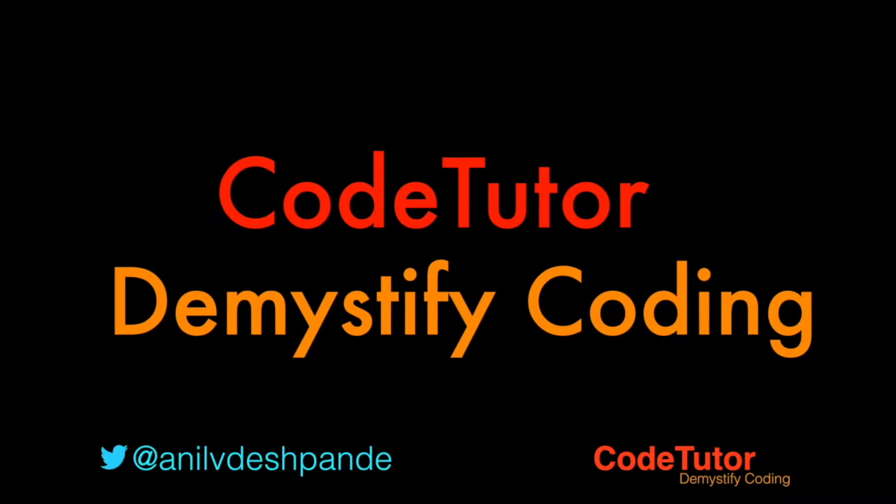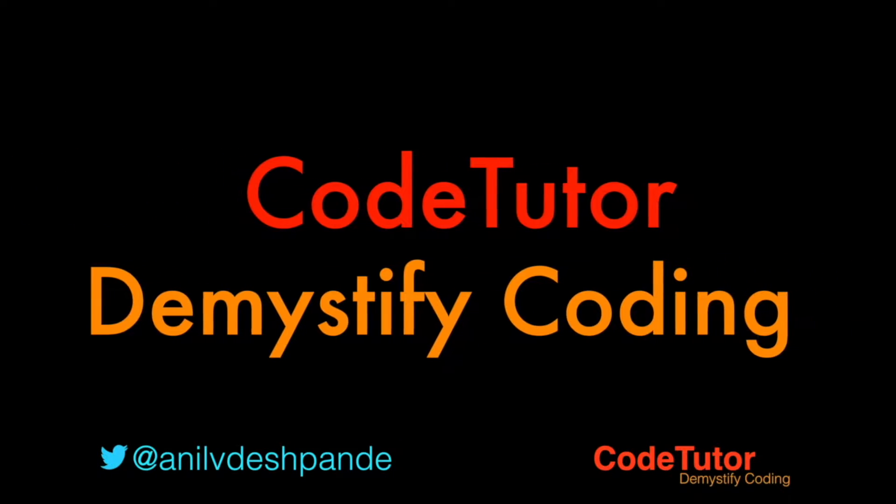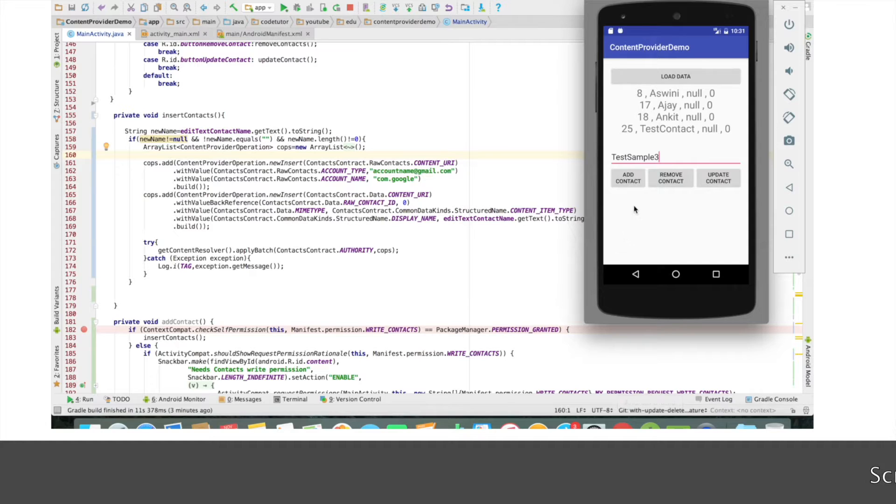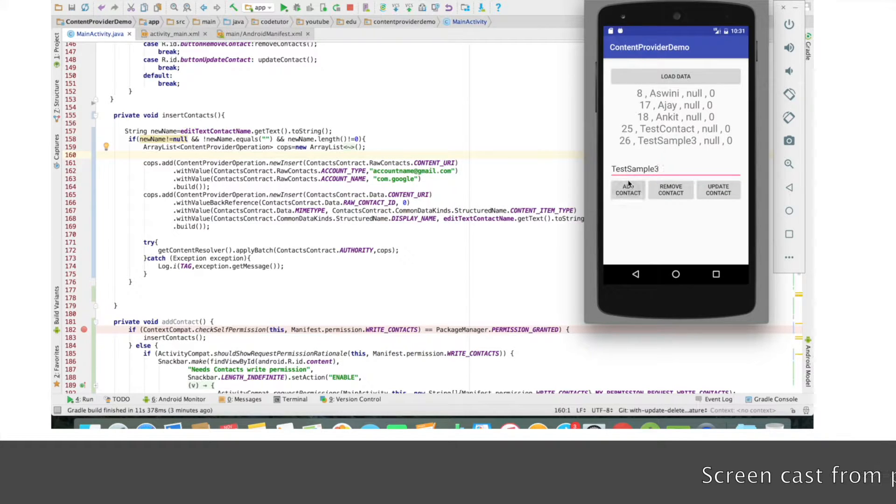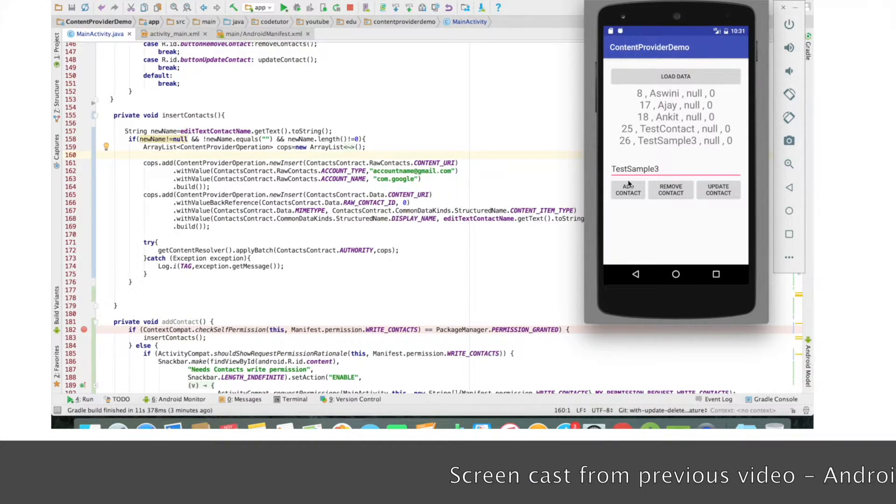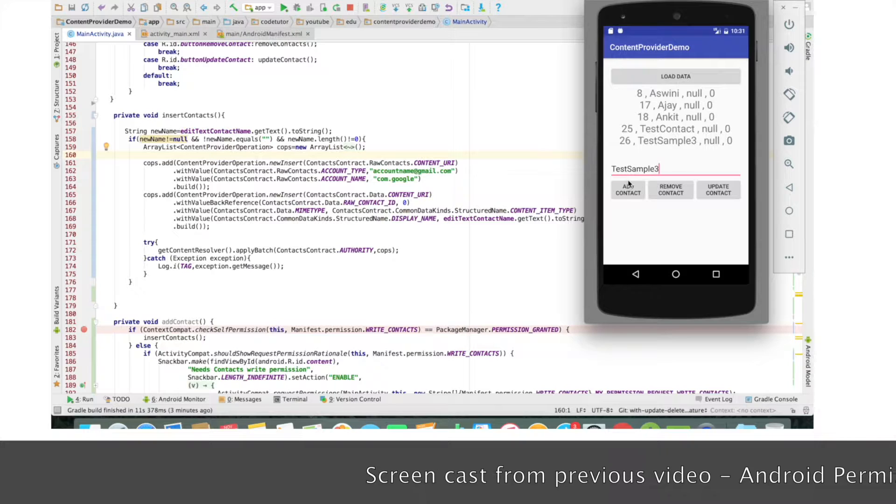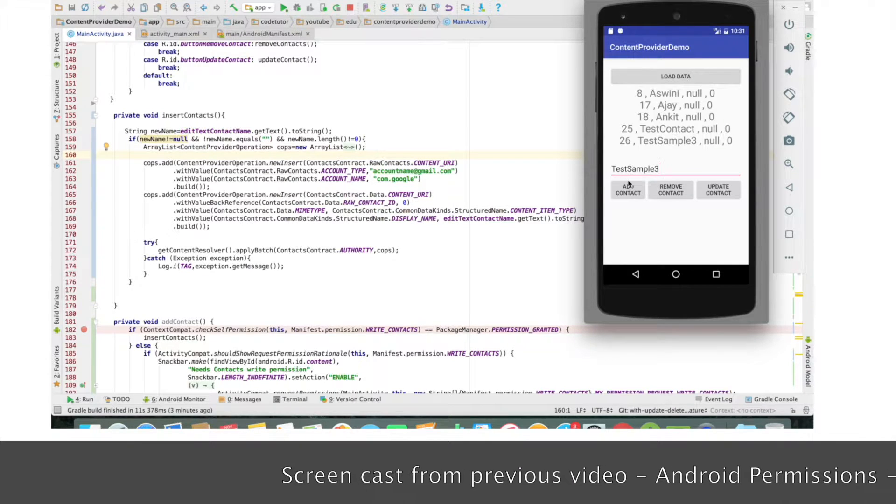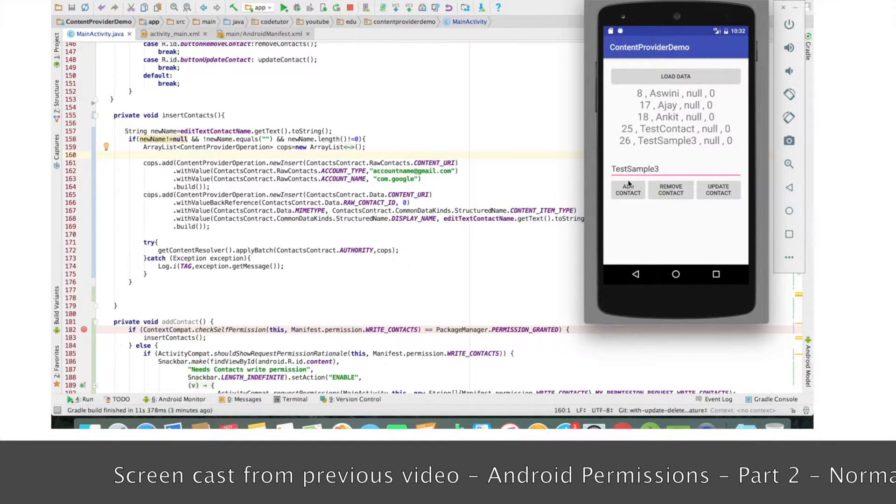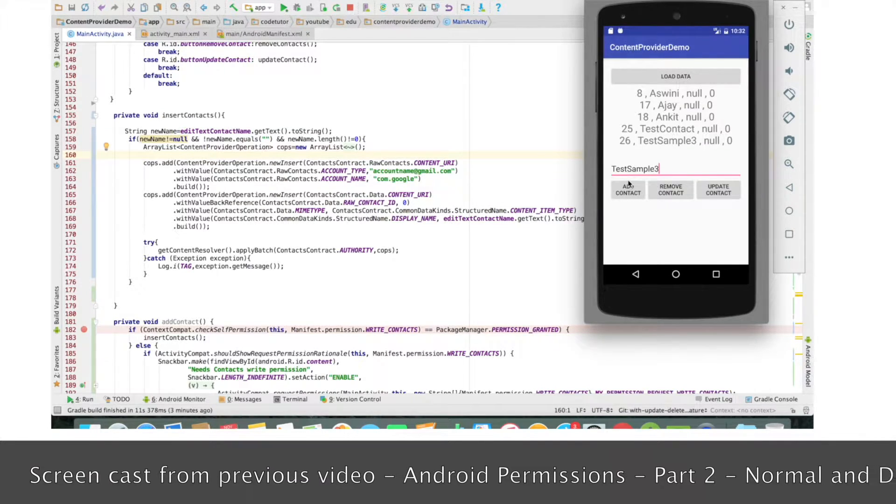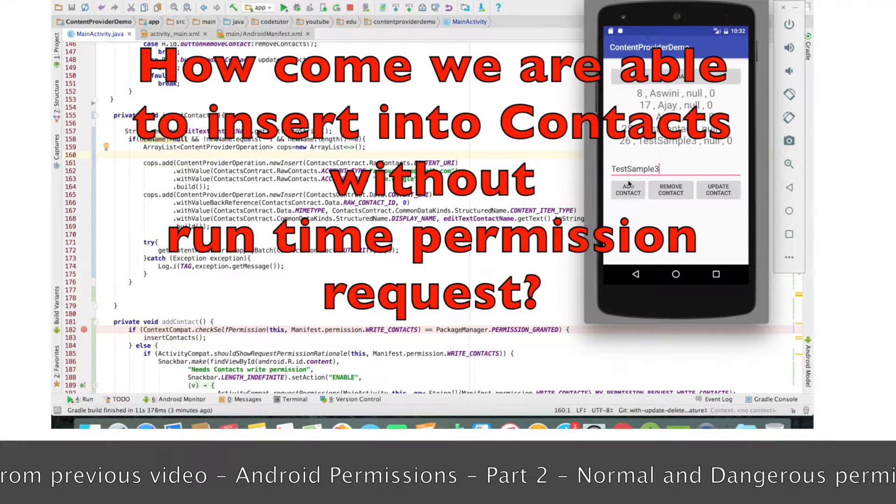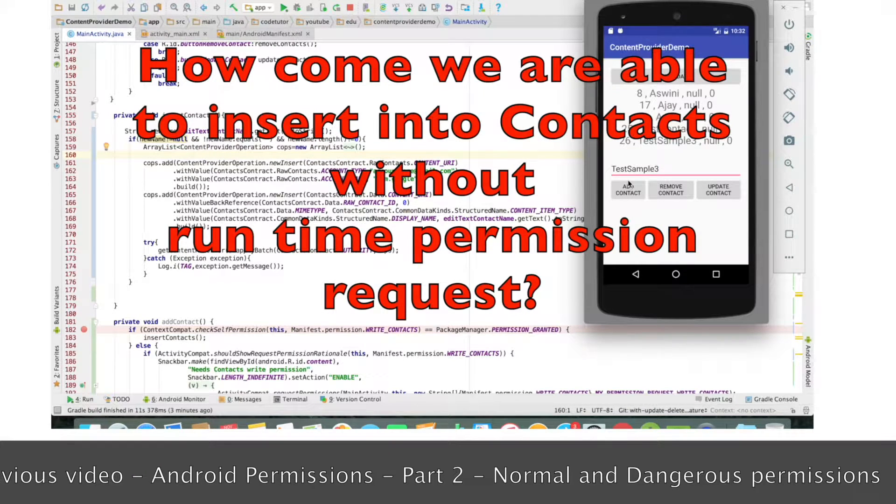Hi guys, Cotutor here and my name is Anil Deshpande. In the previous video, we have seen that once we got the permission to load the contacts to the application and then when we tried to write a contact into the content provider, it immediately did it.